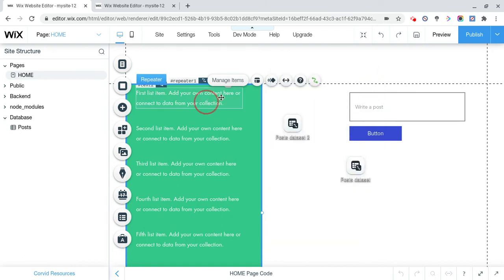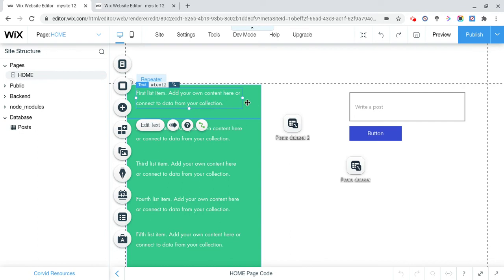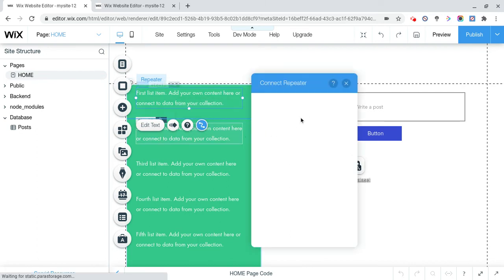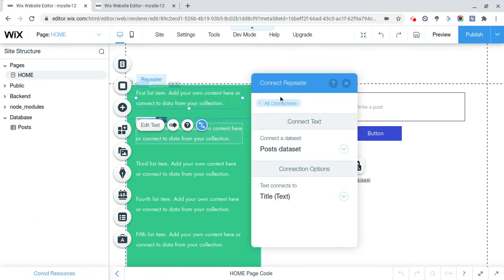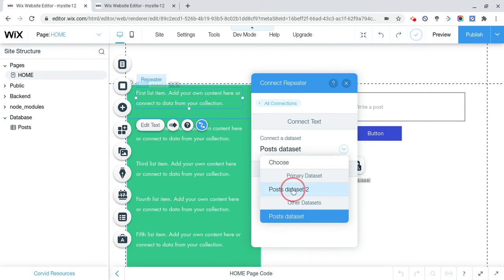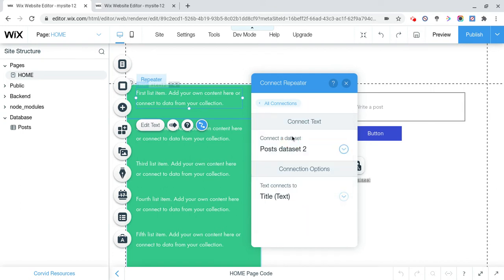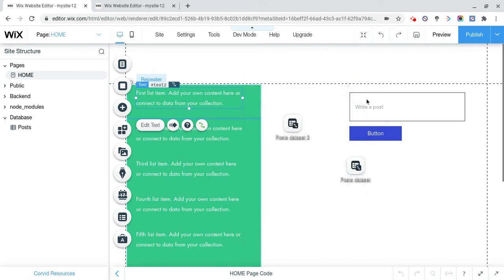Now we're going to click on the text box that's inside the repeater, connect this to data, and we're also going to connect this to post data set 2, text connects to title, done.